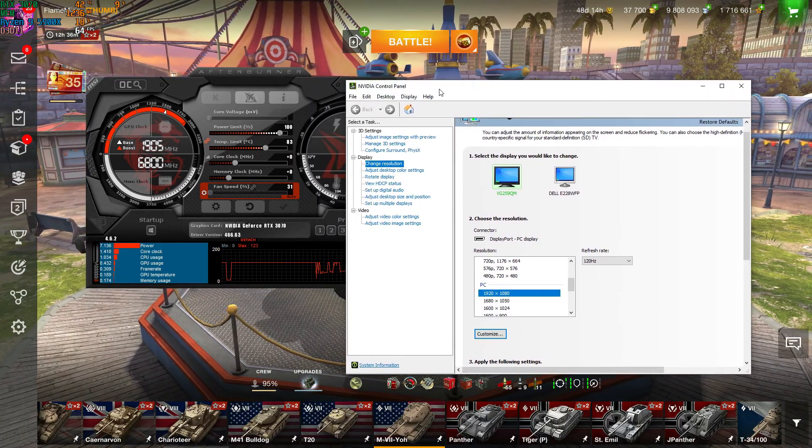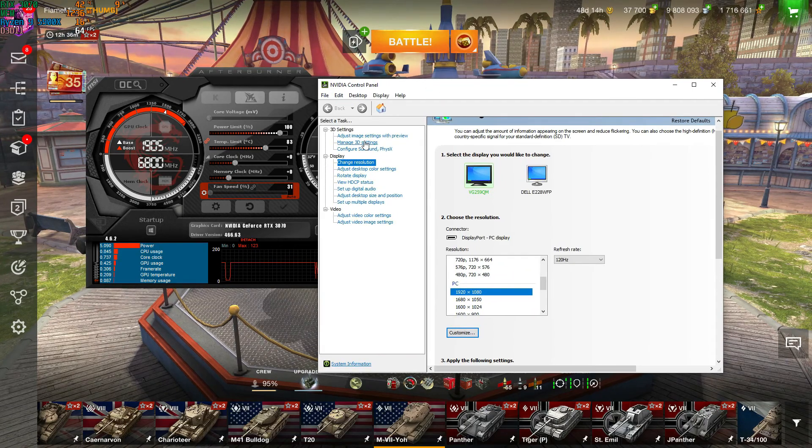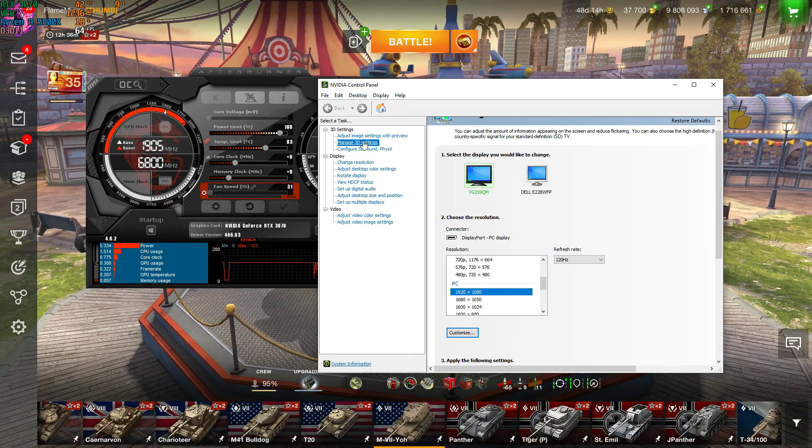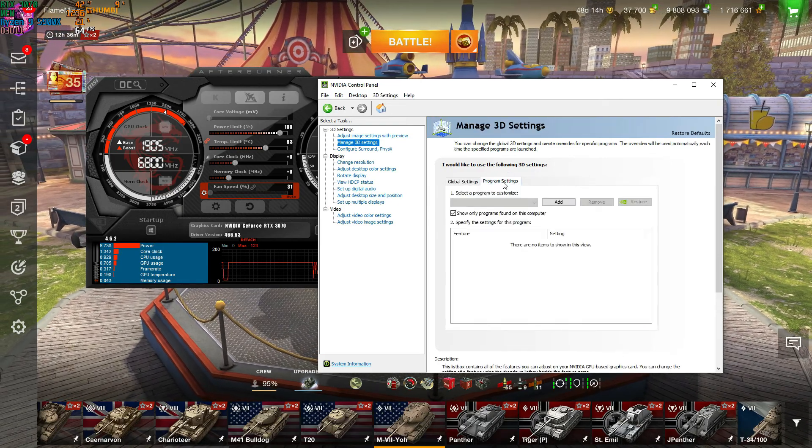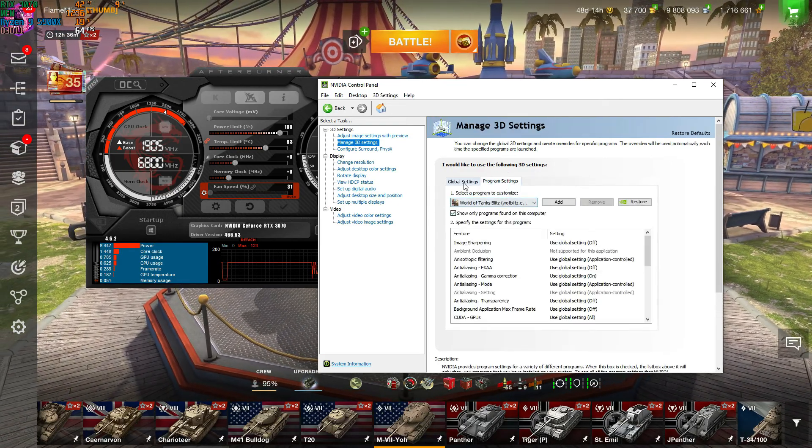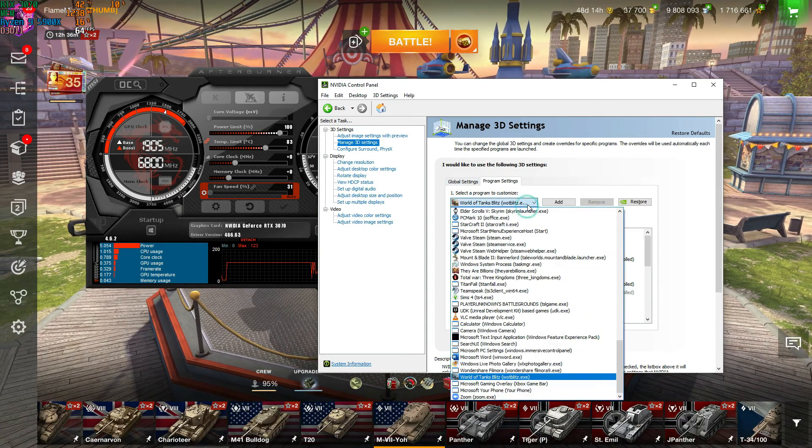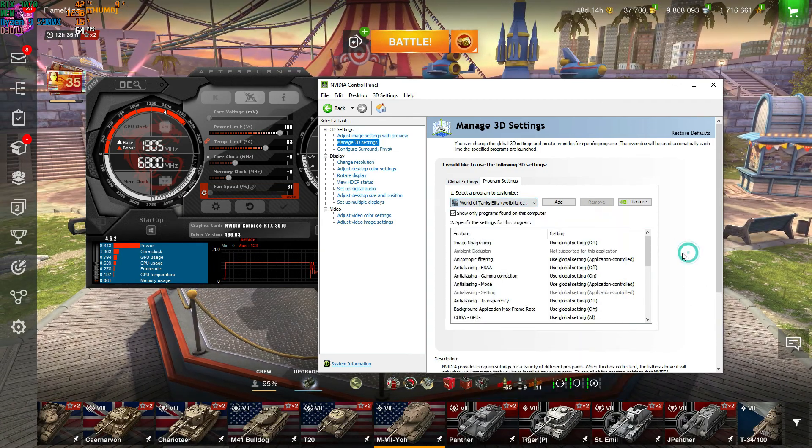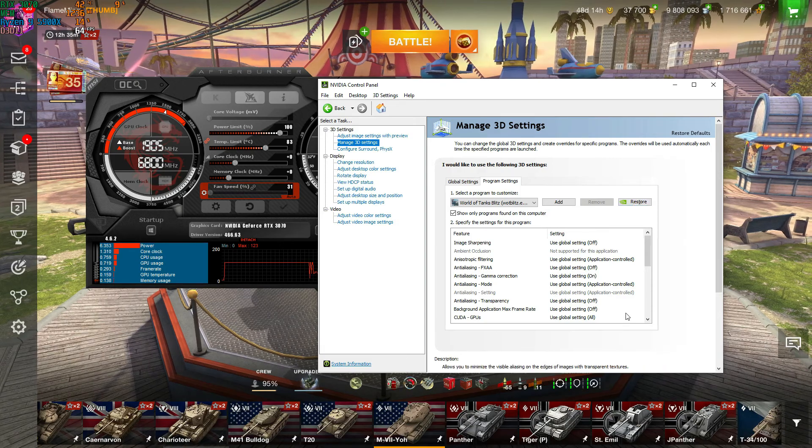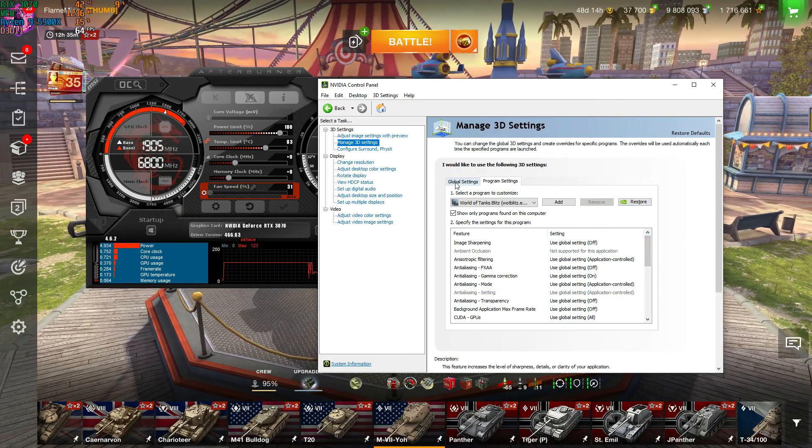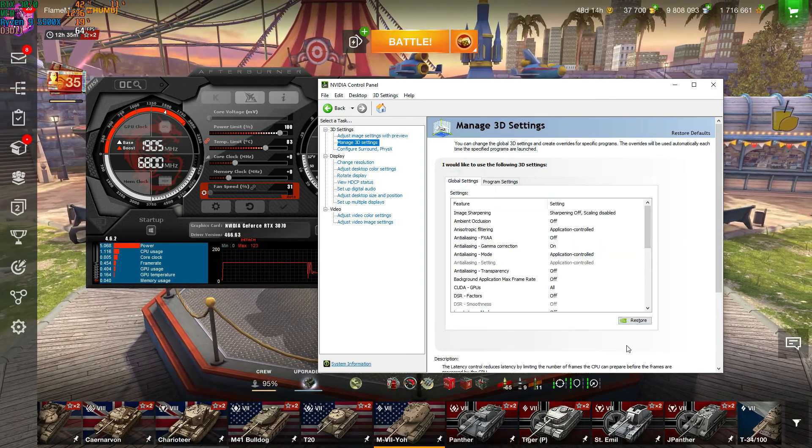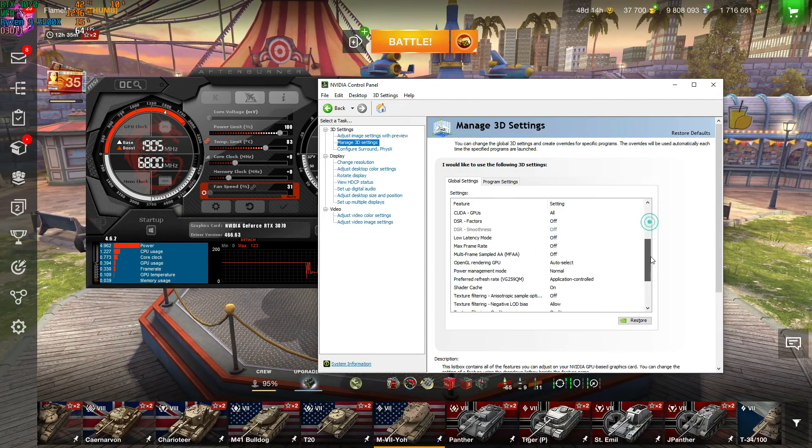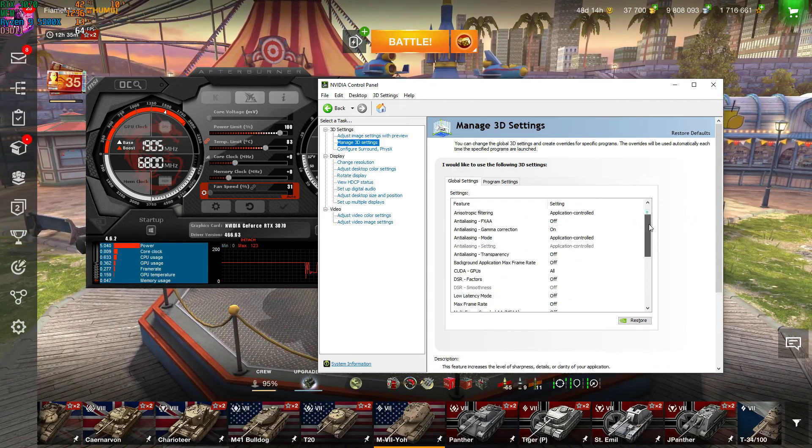Now the other thing that people were saying that might have helped them is go to manage 3D settings, and then just make sure you have a program setting and make sure you have the tank, the World of Tanks selected, and you click restore, and it should restore all the settings. Just use all basic default settings, you should be okay there. If something got changed, that's where people were causing problems.